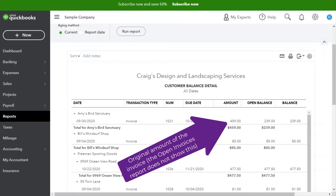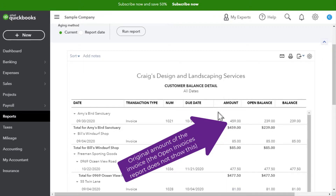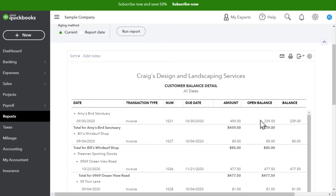The extra information that Customer Balance Detail provides — that Open Invoices does not — is the original amount of the invoice. Open Invoices only showed the open balance. So depending on how much detail you need, choose between those two reports.